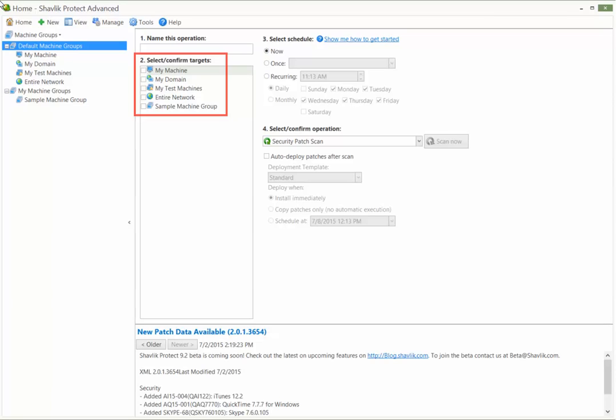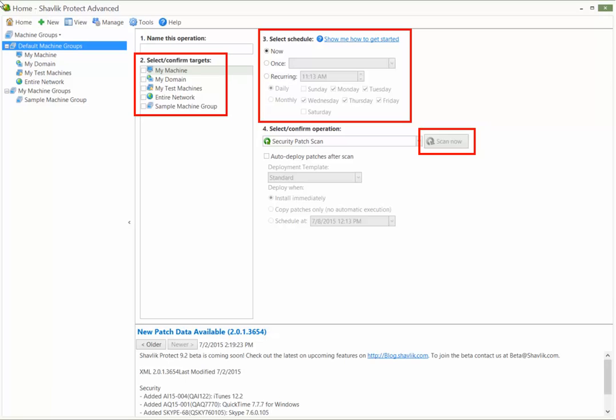You simply select the machine group you want to scan, choose when you want the scan performed, and then click Scan Now.